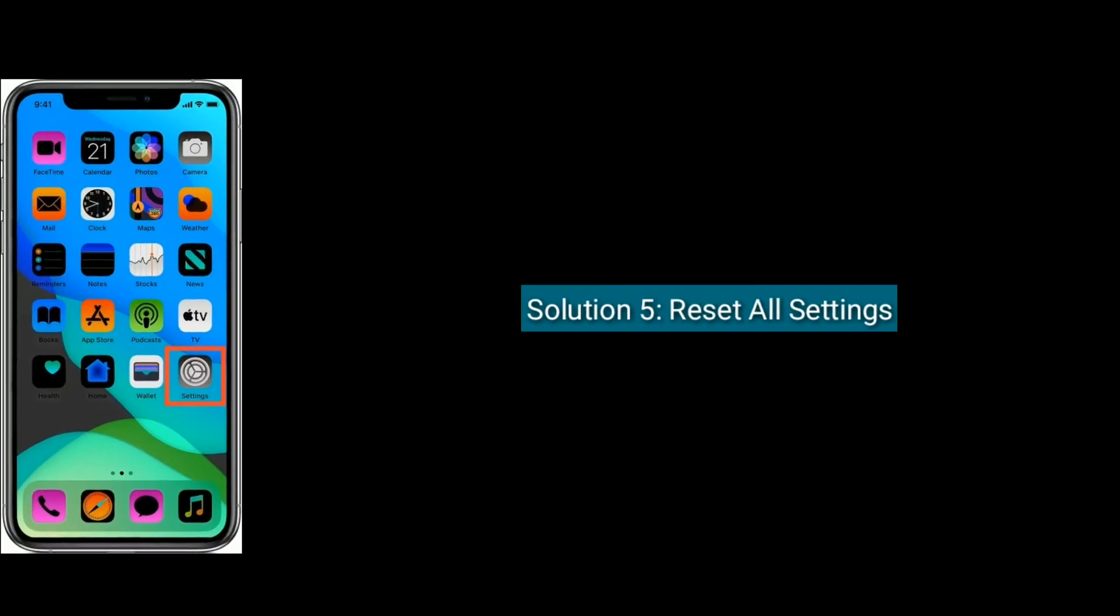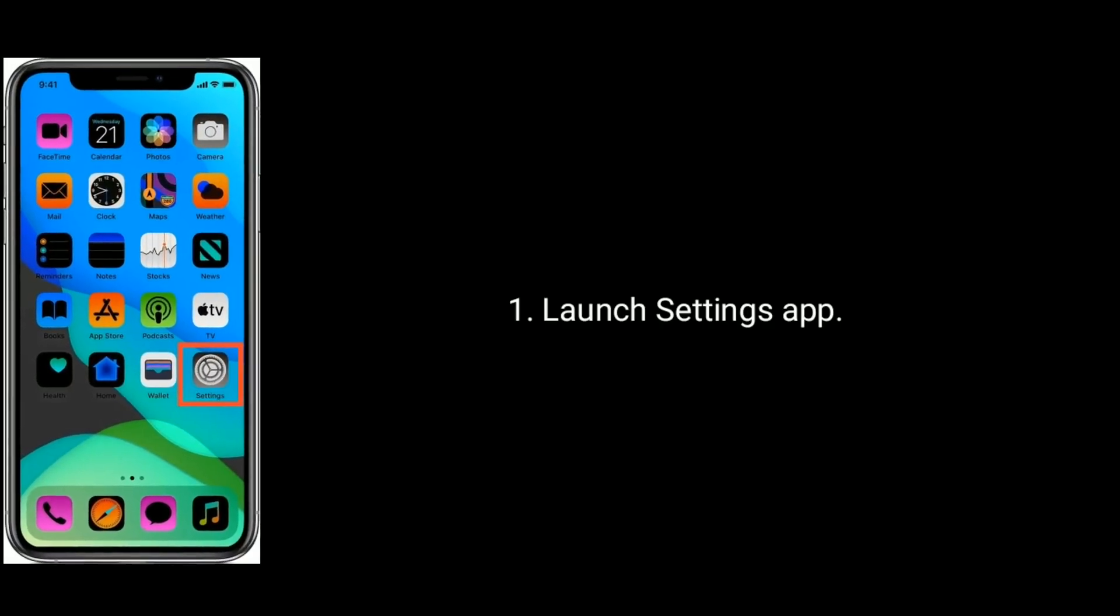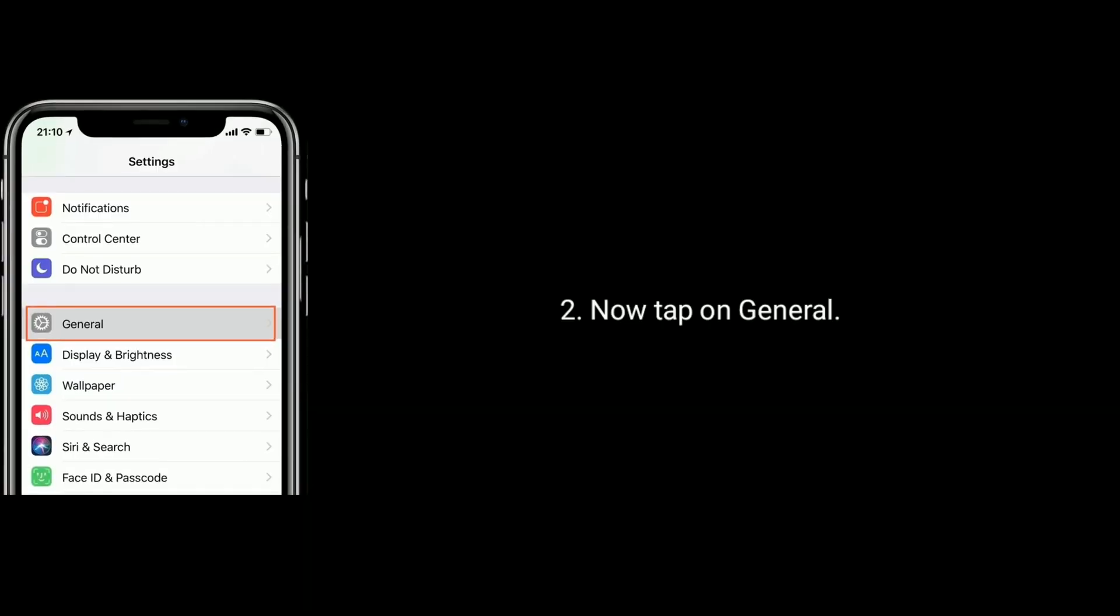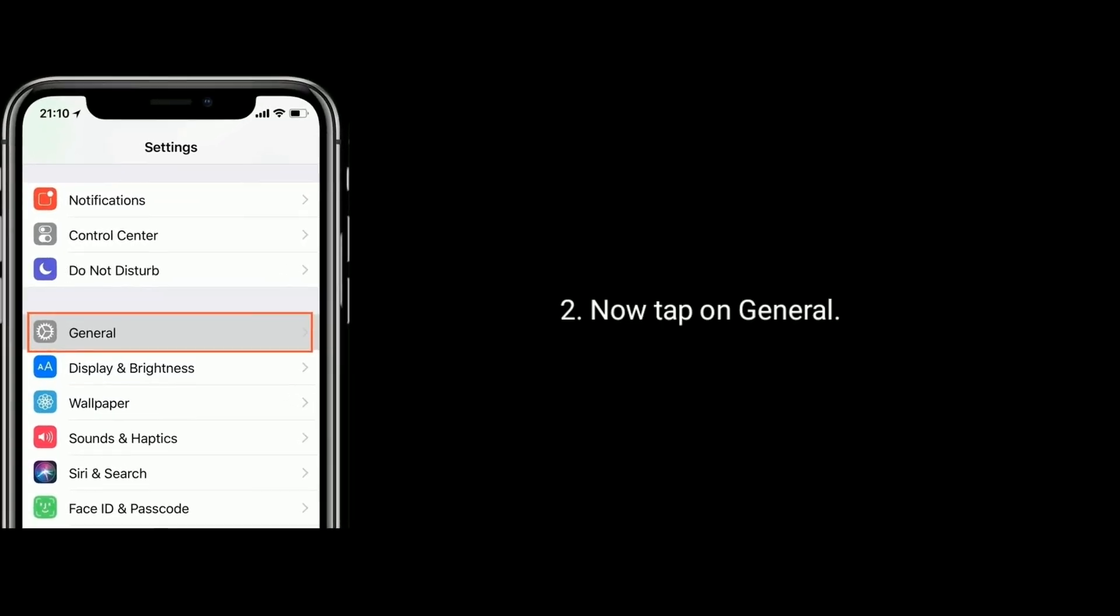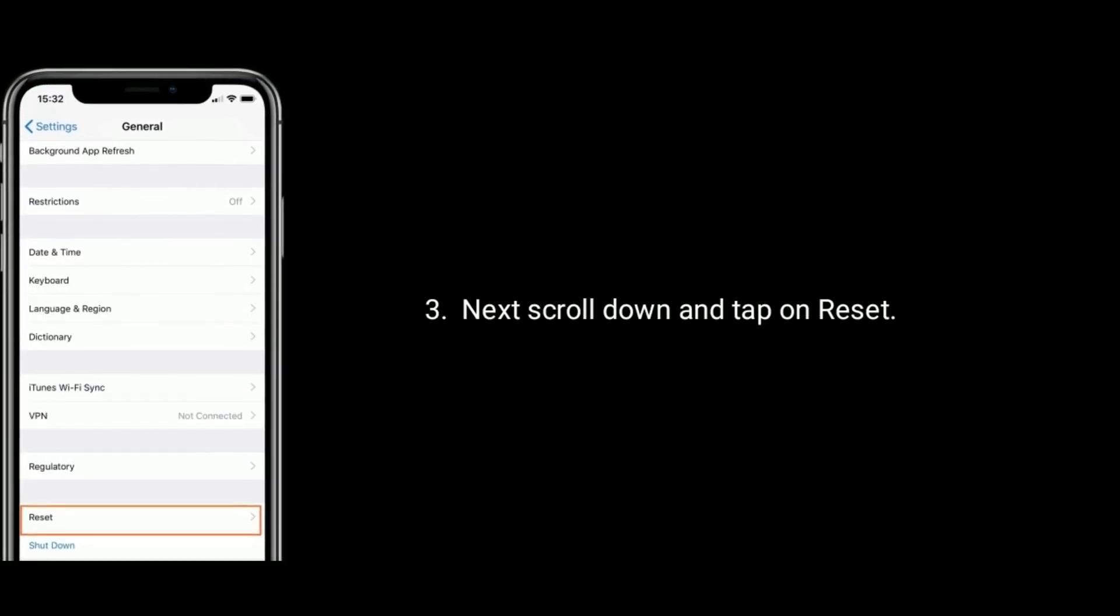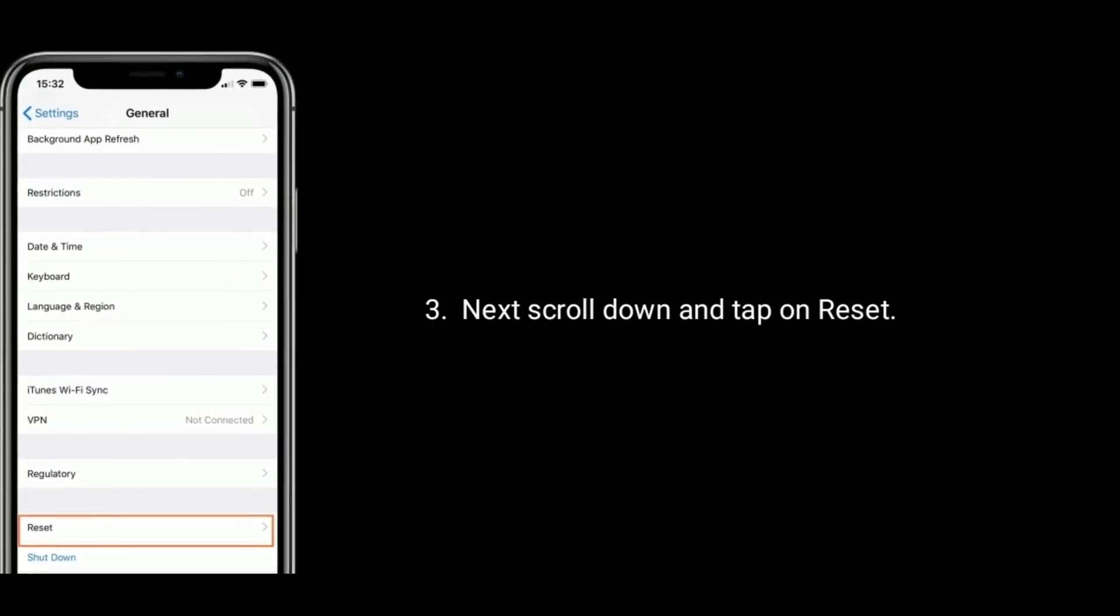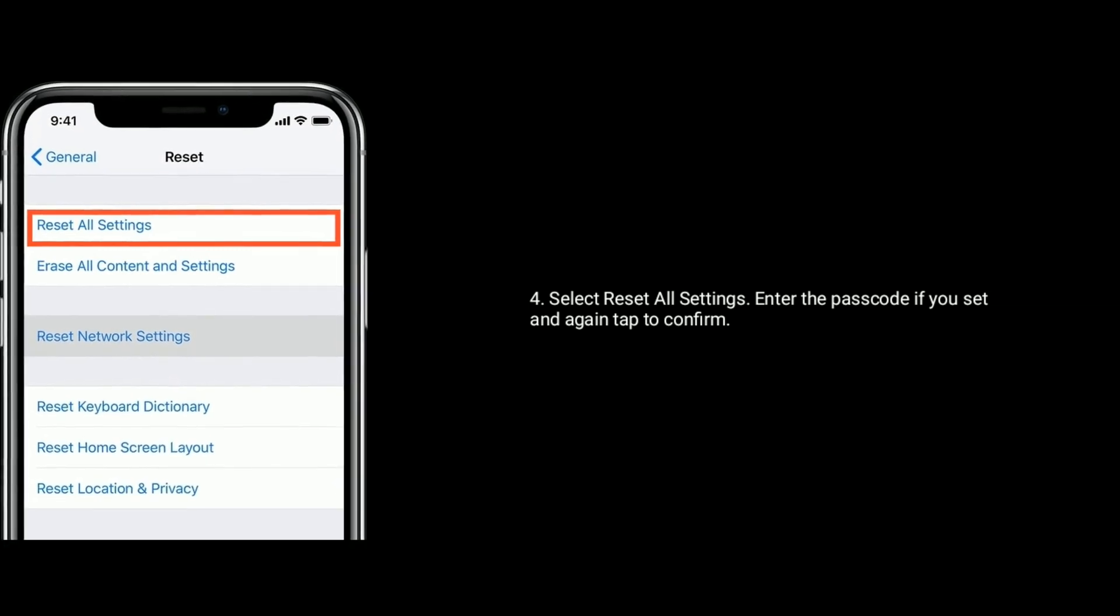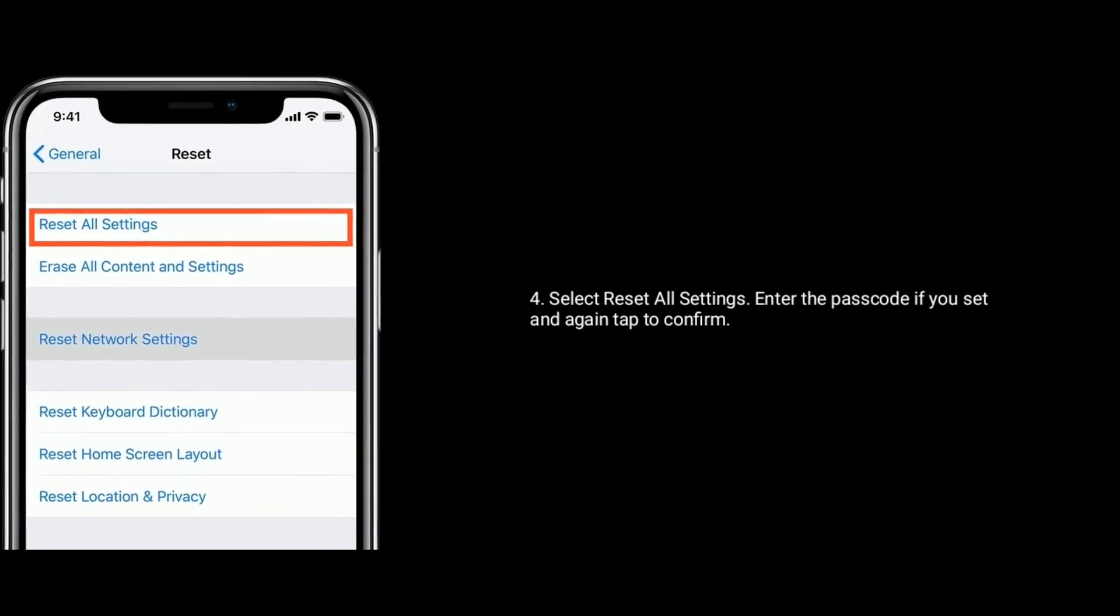Solution 5 is reset all settings. Launch Settings app. Now tap on General. Next scroll down the screen and tap on Reset. Select Reset All Settings, enter the passcode if you set. Again tap to confirm.